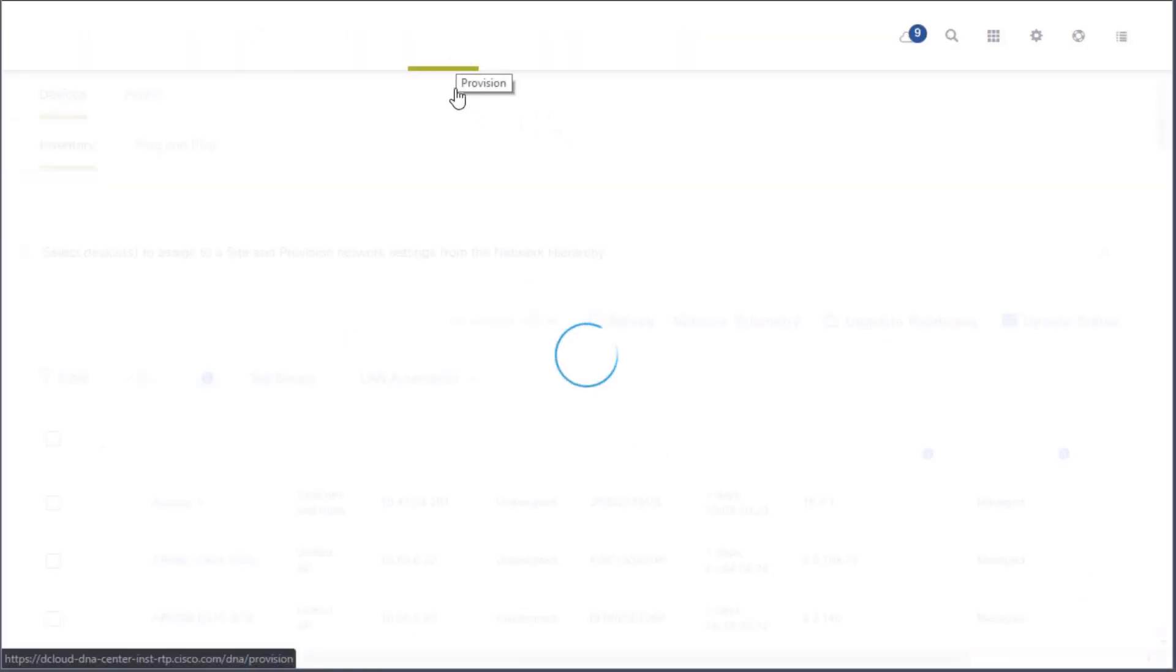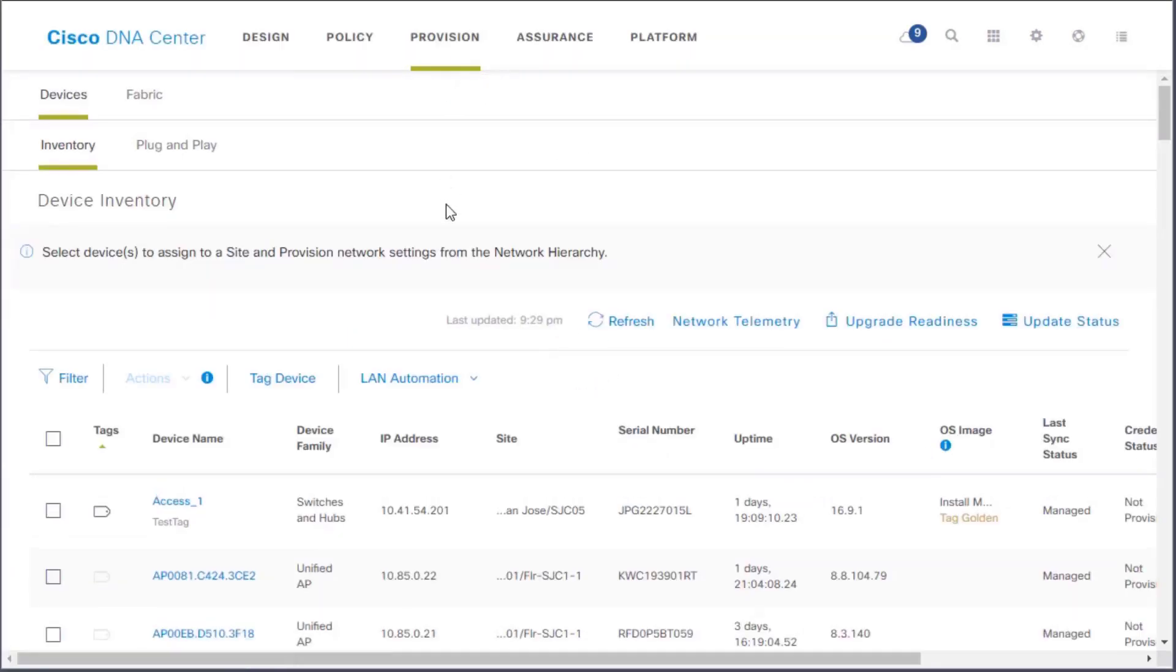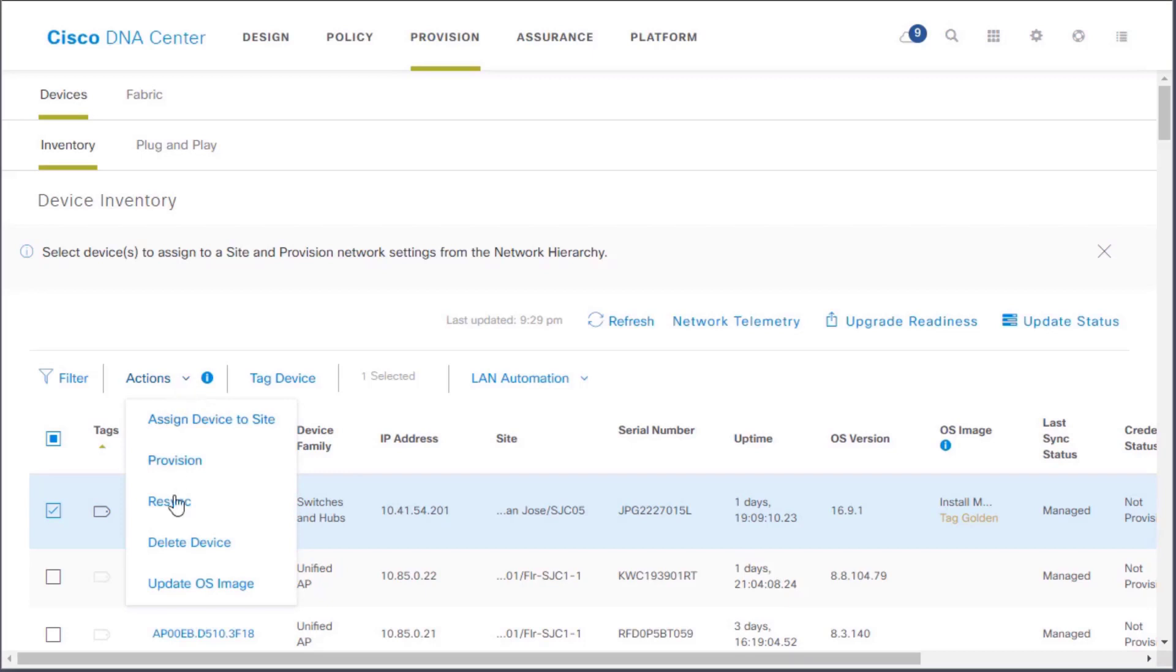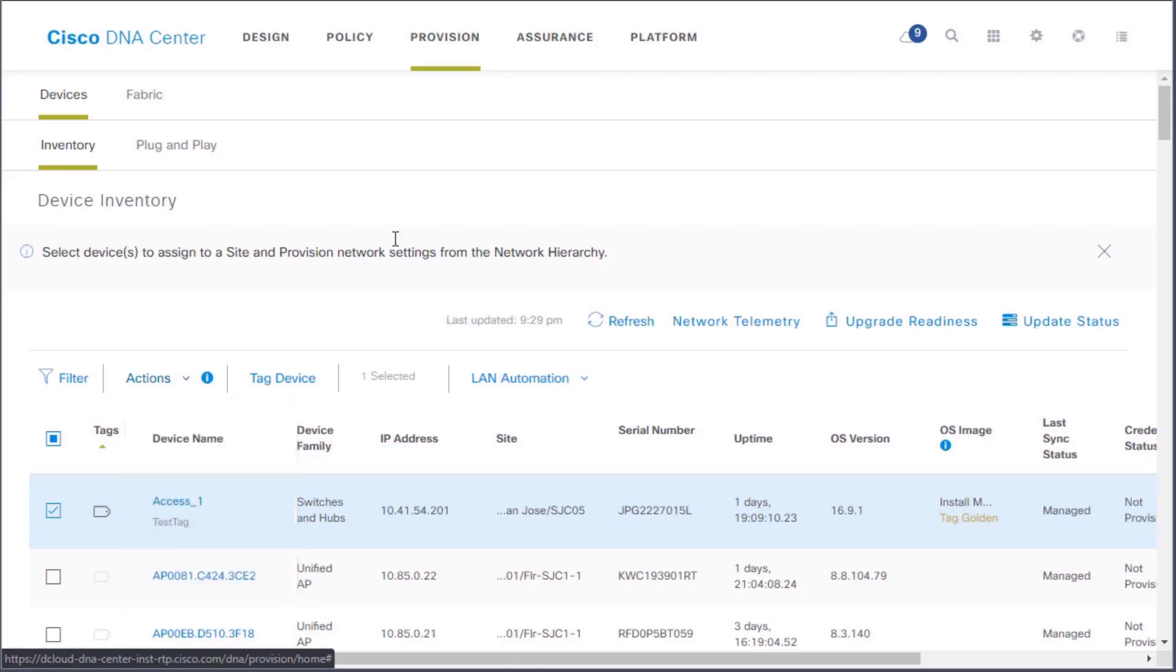In provision, we have that update device button we clicked on, where I can literally go inside of here. Check mark a network device which we see listed at a specific site with a serial number, its uptime, what it is, the IP address. I can go to actions and I can update the operating system image. Right here. With the click of a mouse. I love it.